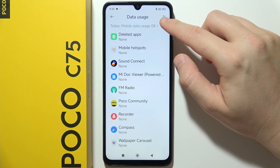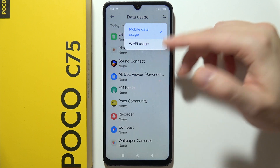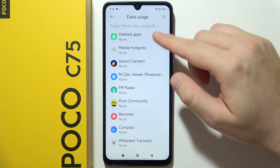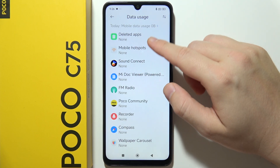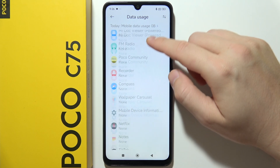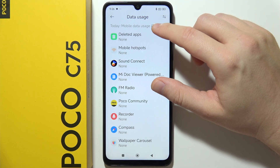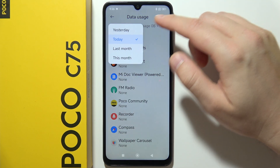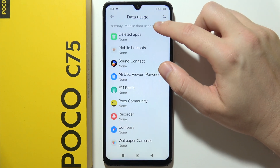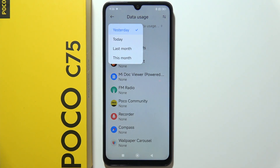You can click on the right upper corner and switch between the Wi-Fi usage. Here you can check which application takes the most of your data. By clicking here, you can also sort from yesterday, today, and last and this month.